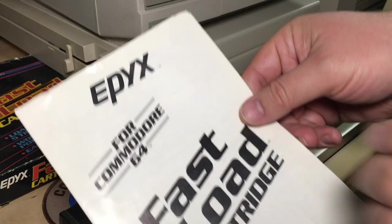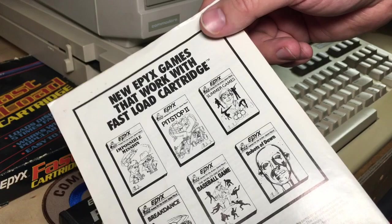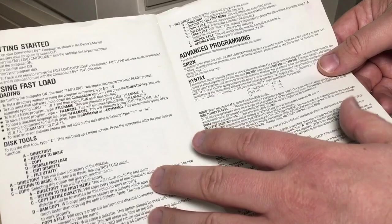And the main thing here is this Fast Load Cartridge instruction manual. On the back, it shows new Epix games that work with the Fast Load Cartridge. It's actually only a two-page leaflet here, but amazing, it's extremely dense. There's all kinds of functionality in here.